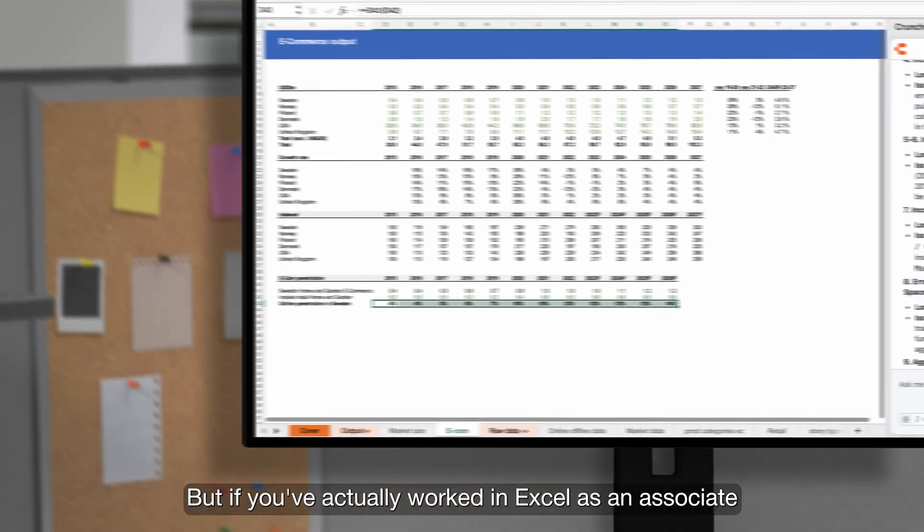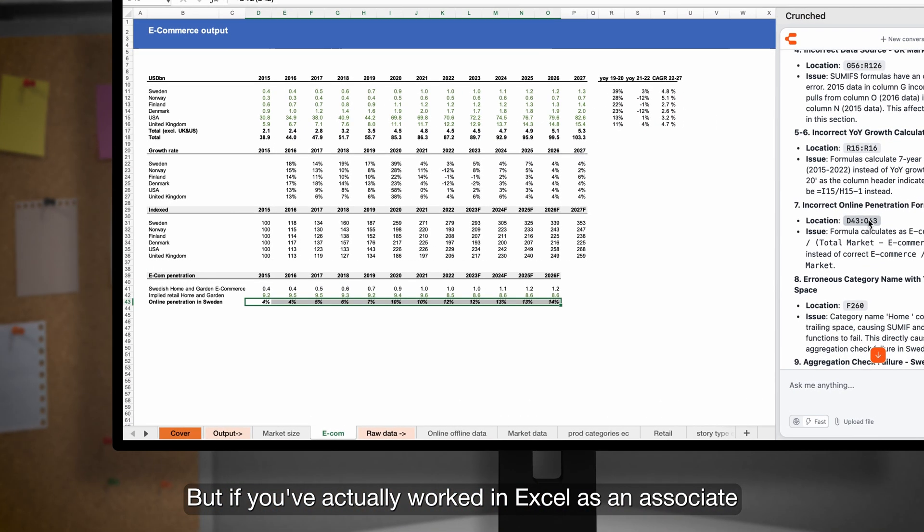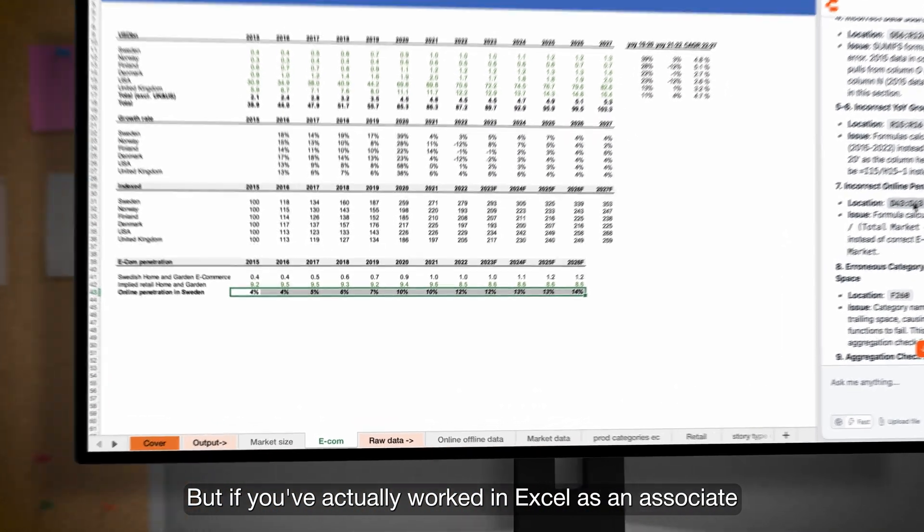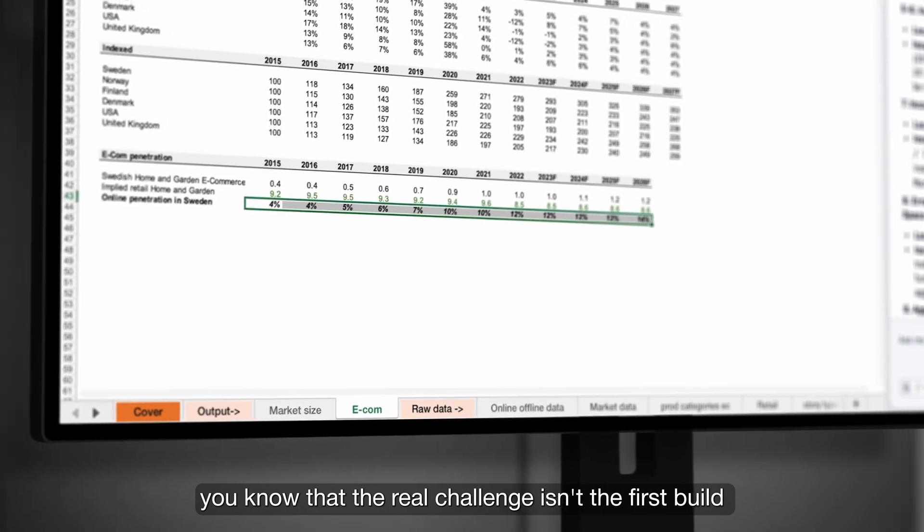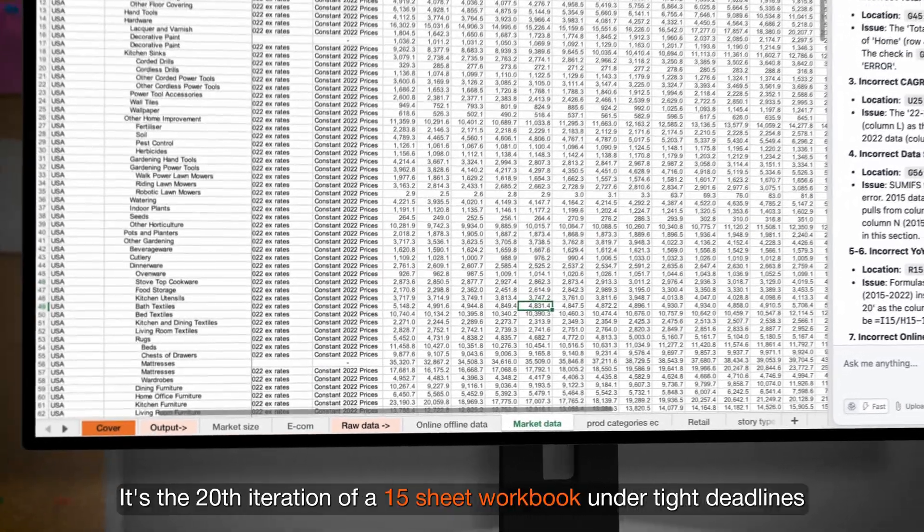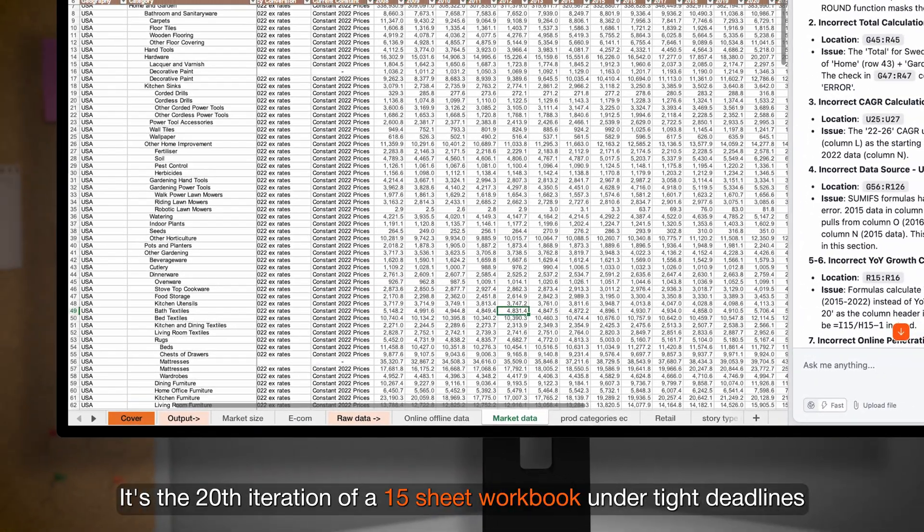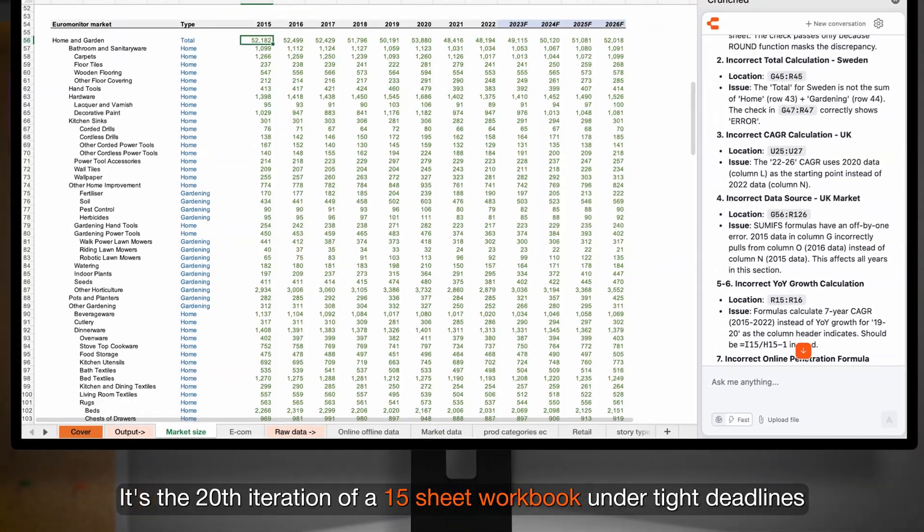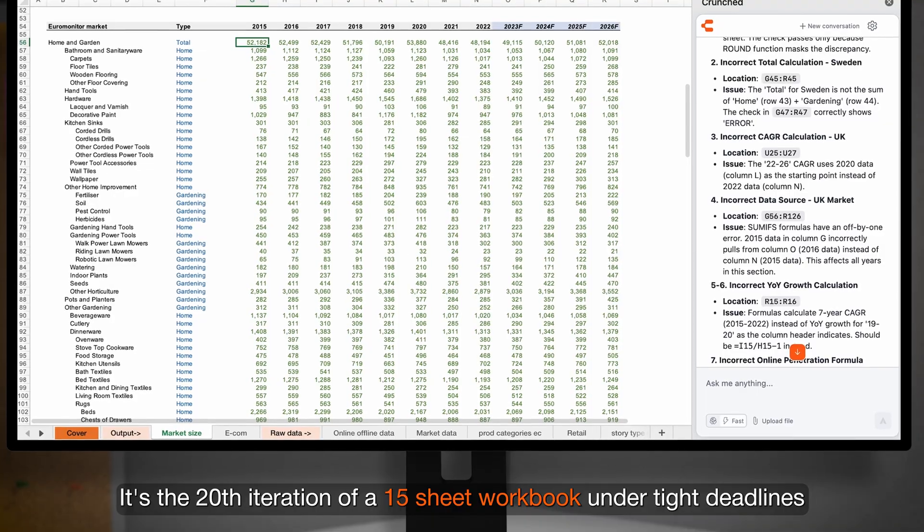But if you've actually worked in Excel as an associate, you know that the real challenge isn't the first build. It's the 20th iteration of a 15-sheet workbook under tight deadlines.